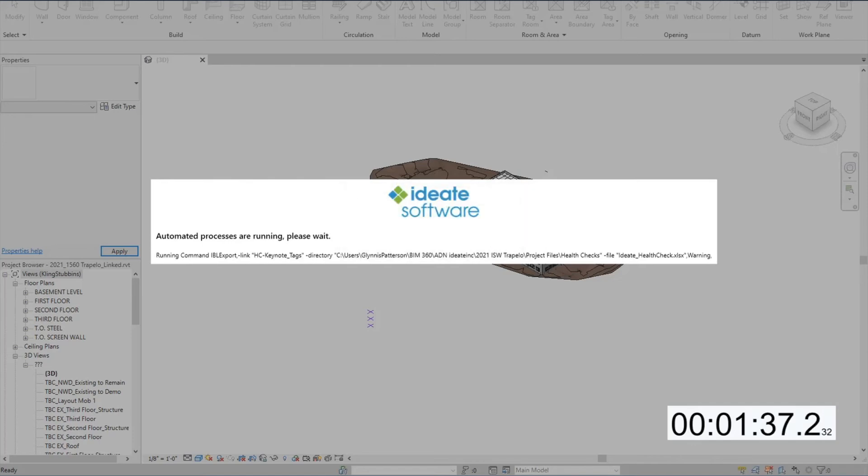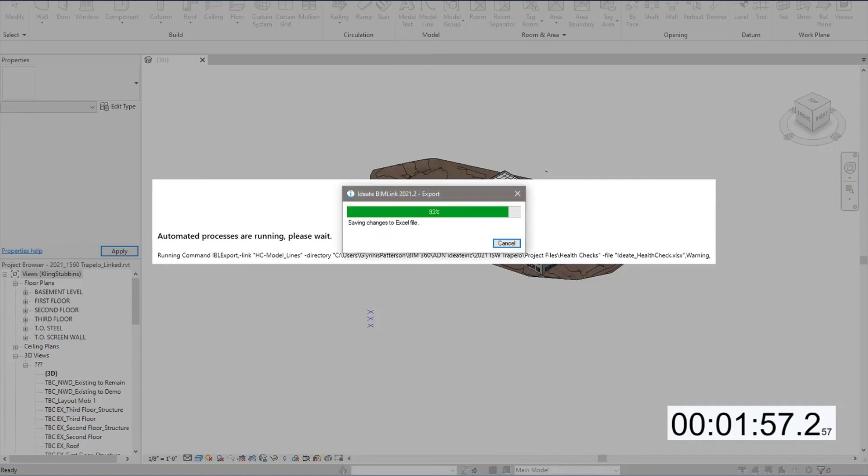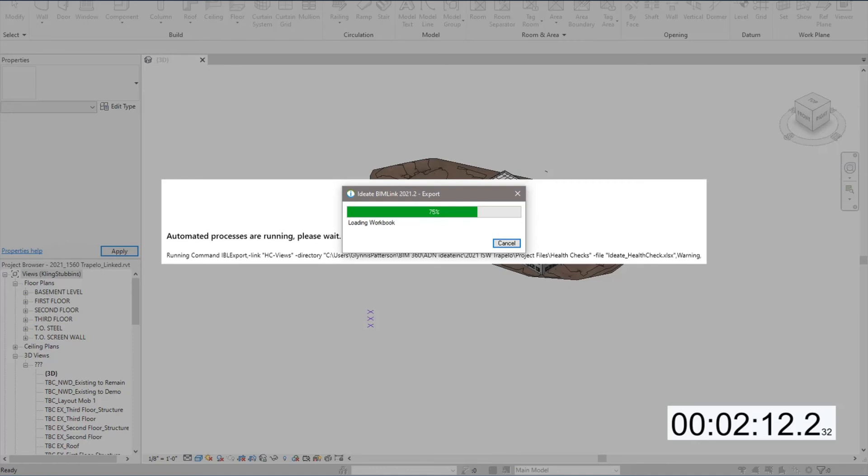And the great thing about this process is that it can be run in the background on your own machine or on another dedicated machine. It can also be scheduled to run at night by the Windows Task Scheduler.